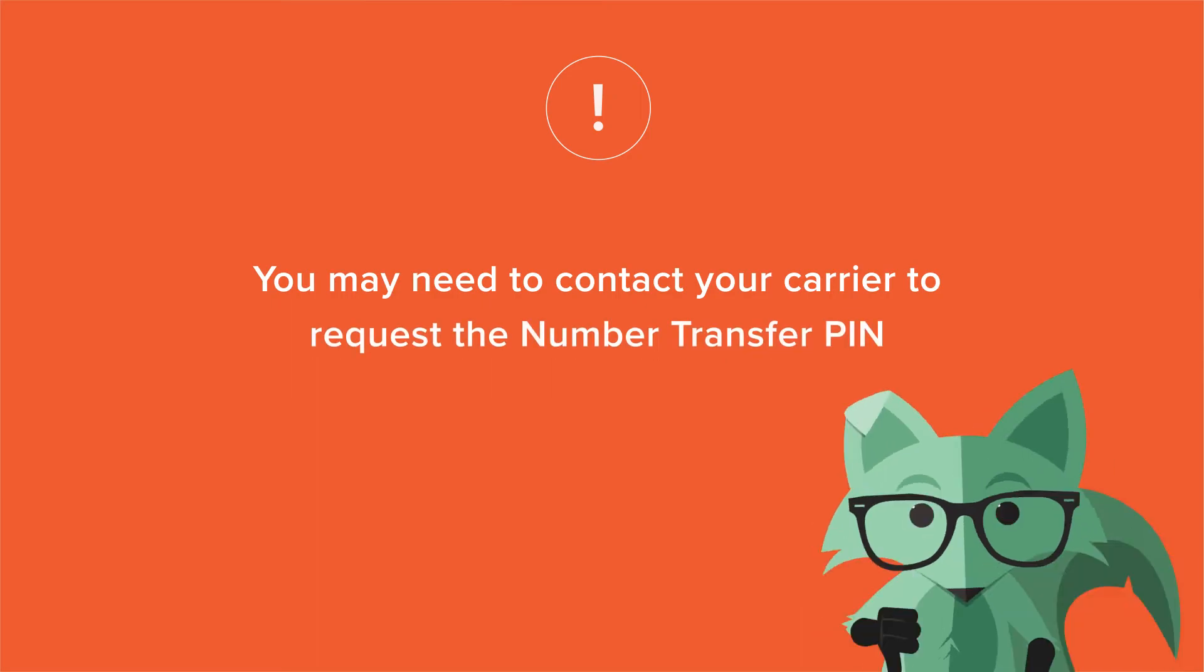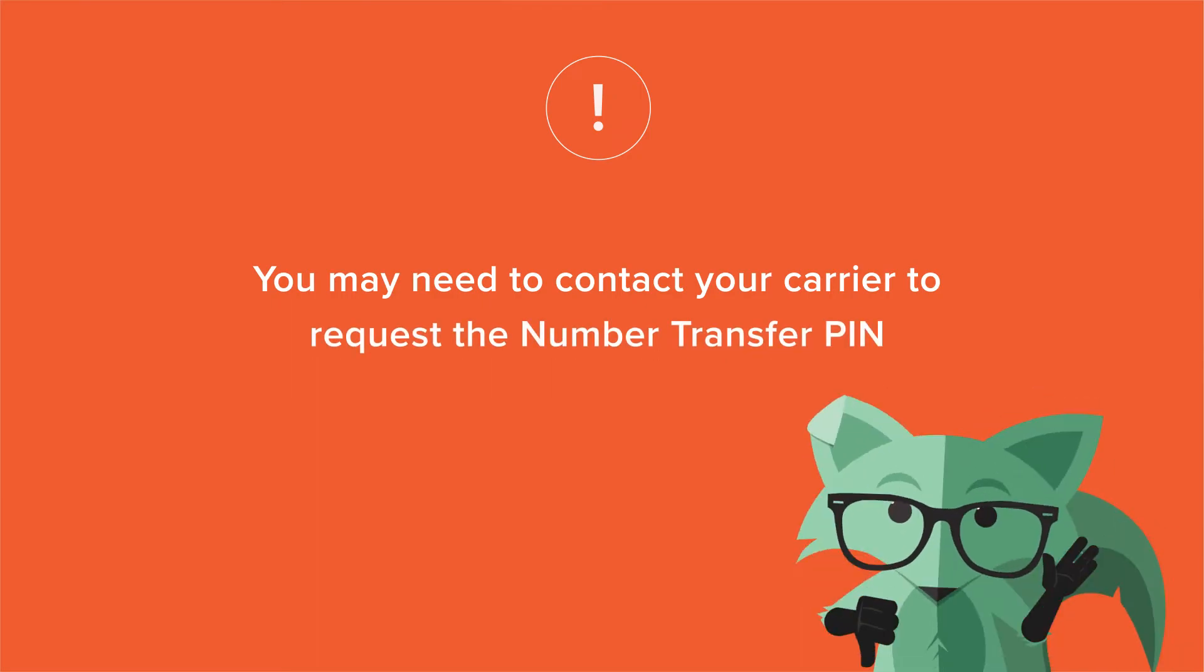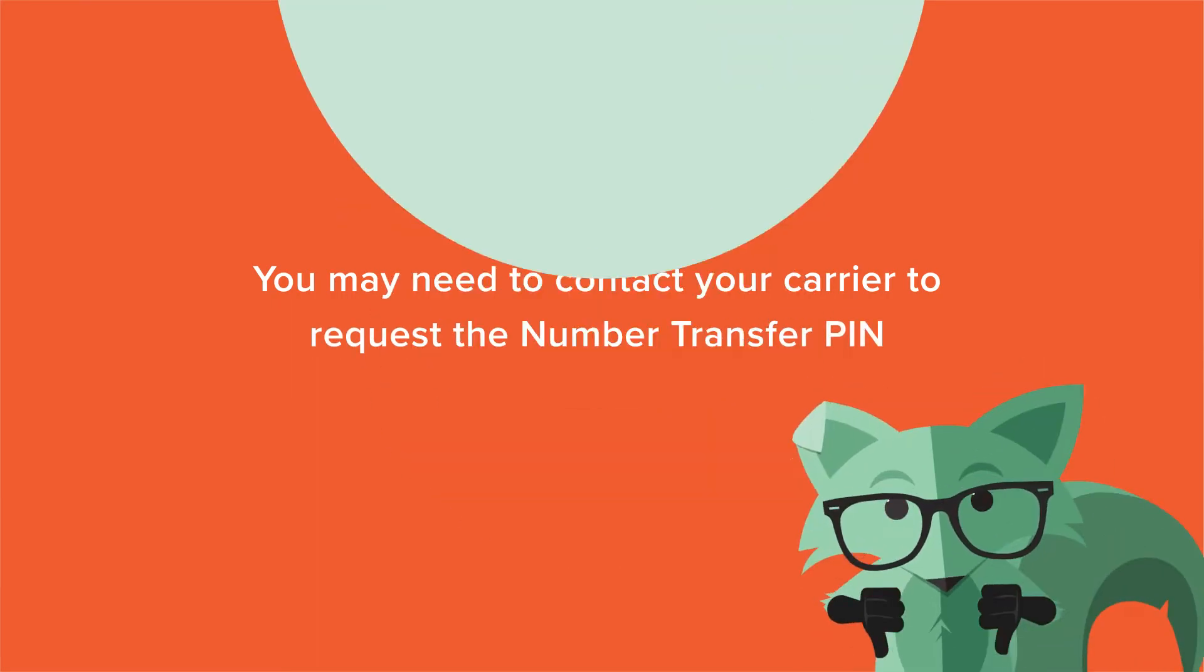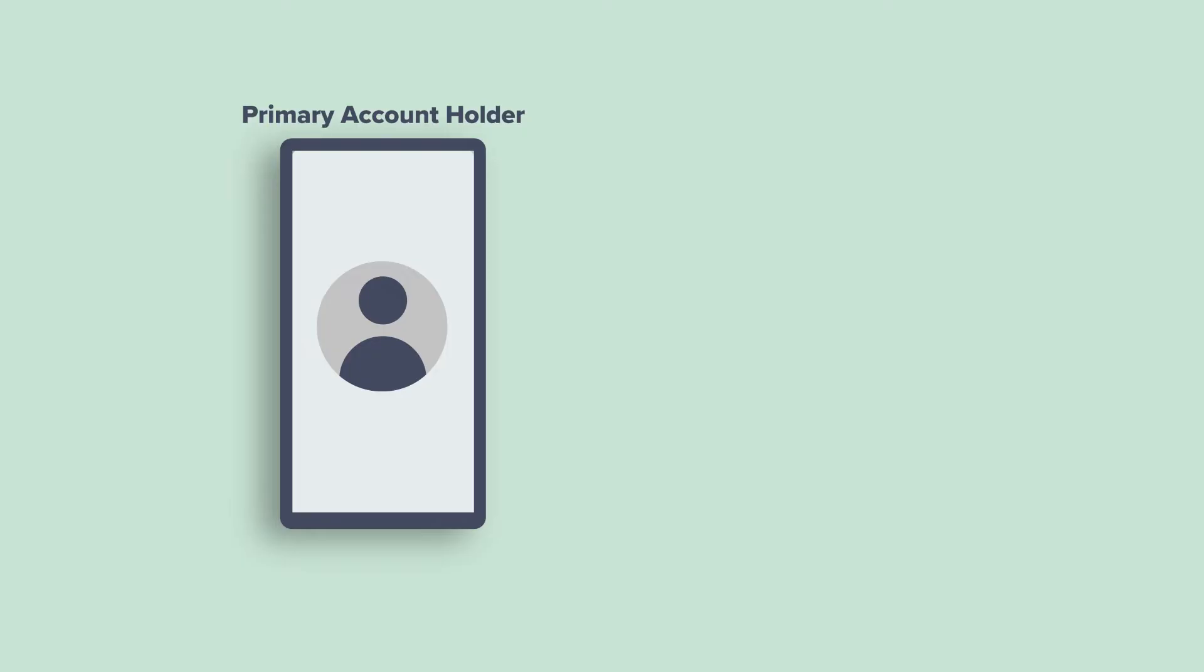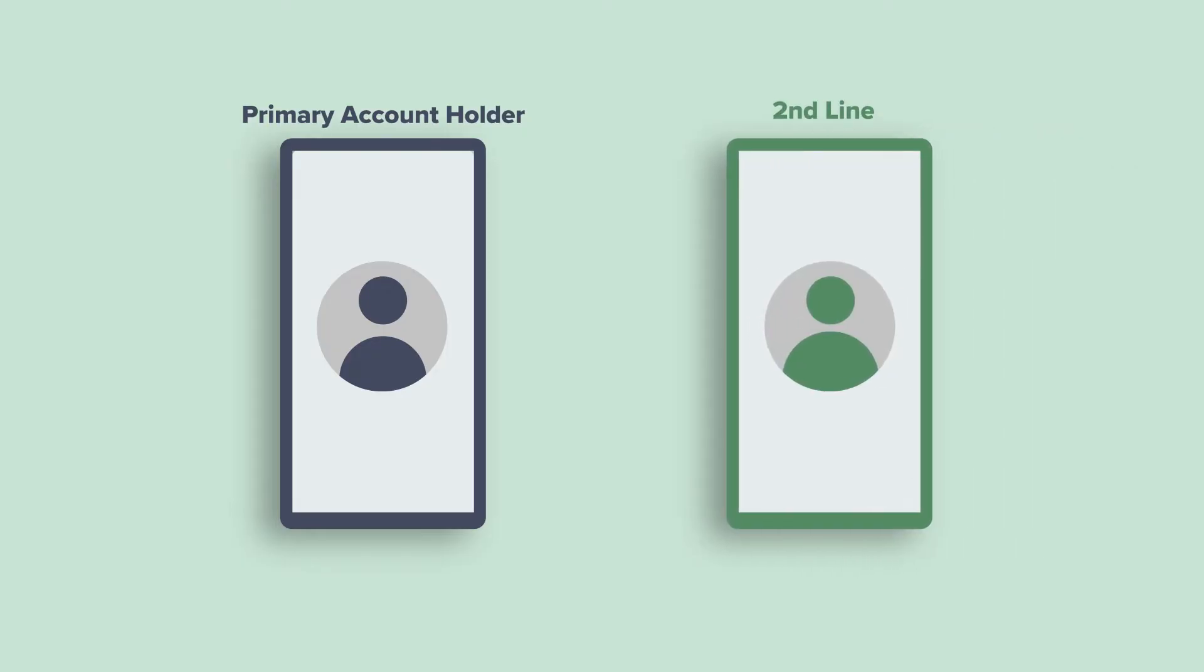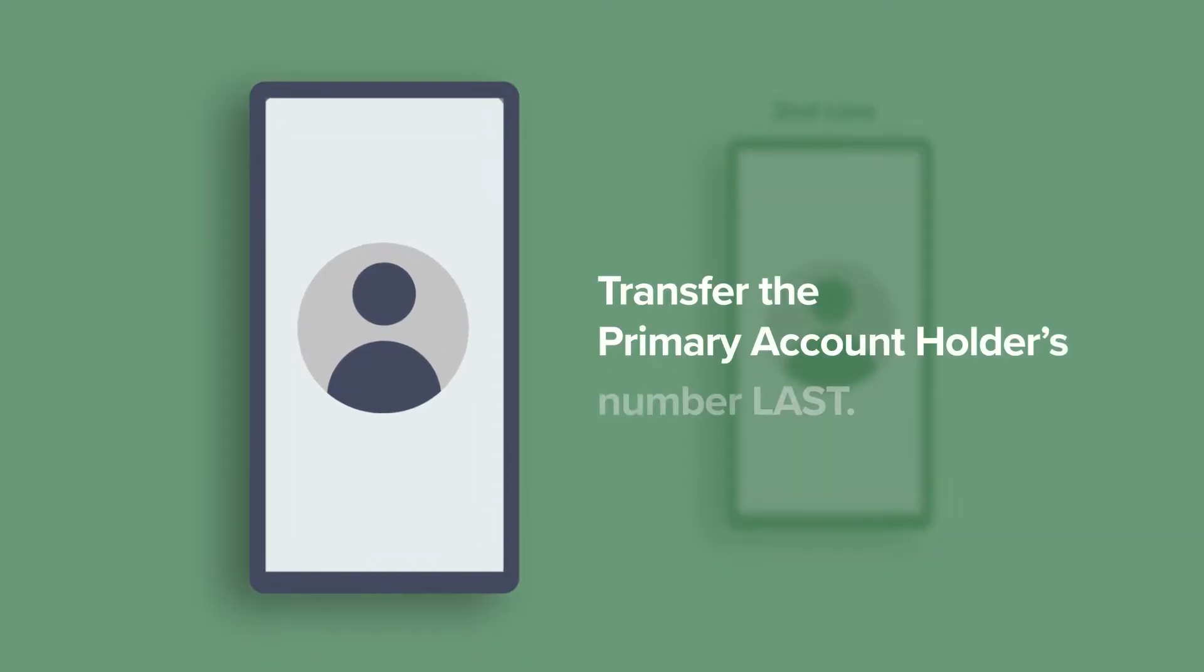Make sure your current carrier doesn't have a port or transfer lock on your number. And if you're bringing more than one line from the same account to Mint, make sure you transfer the primary account holder's number last.